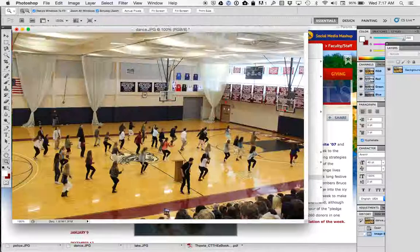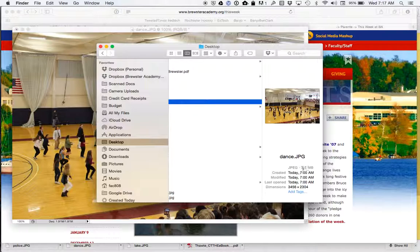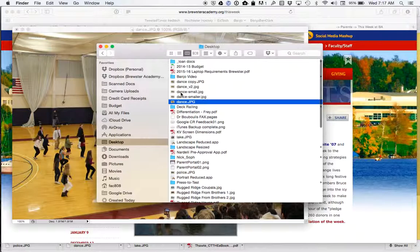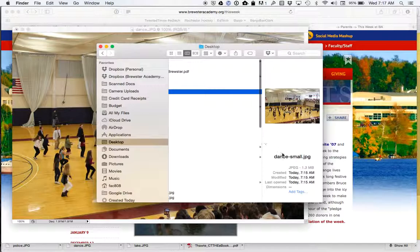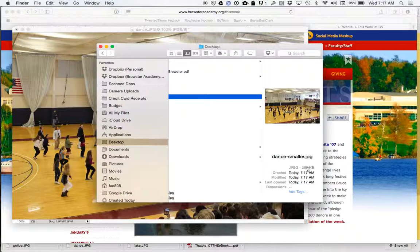And then if I run out to my, just to show you, so I have my original was 3.8 megabytes. The one that I didn't make the pixel smaller, but I just chose to optimize it, is 1.3 megabytes. And the one where I did both things, I made my image smaller in pixels and I optimized it, it's 295K. So anyway, hope this makes sense and if you didn't know that, now you do.